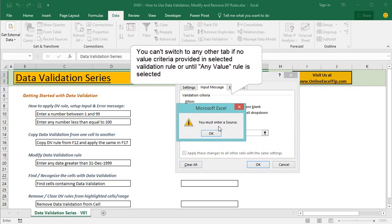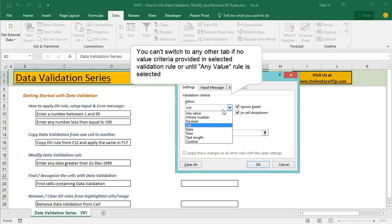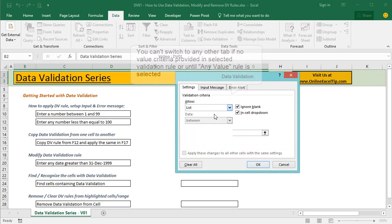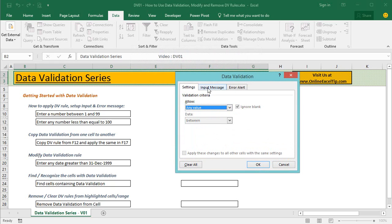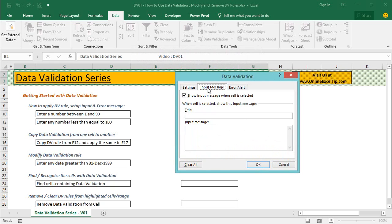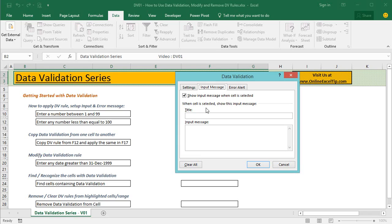The next tab, let me first select any value. The next tab, input message, is optional and can be used to inform users the type of input that can be supplied in any cell. It displays a message when a cell with validation rule is selected. If you don't set any message, you won't see any display message when cell with validation is selected.